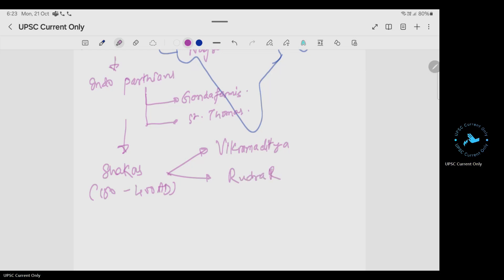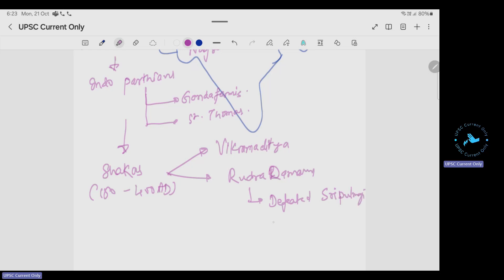Rudradaman defeated Sri Pulmai of the Satavahanas, showing that the Shakas were contemporaries of the Satavahanas, going on around the 3rd to 4th century AD.